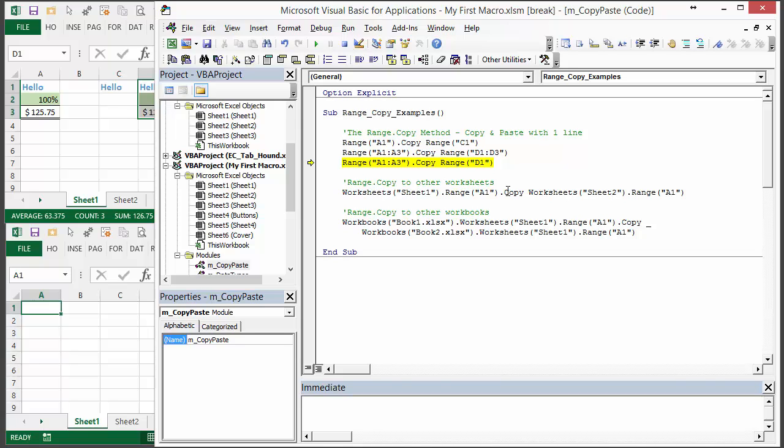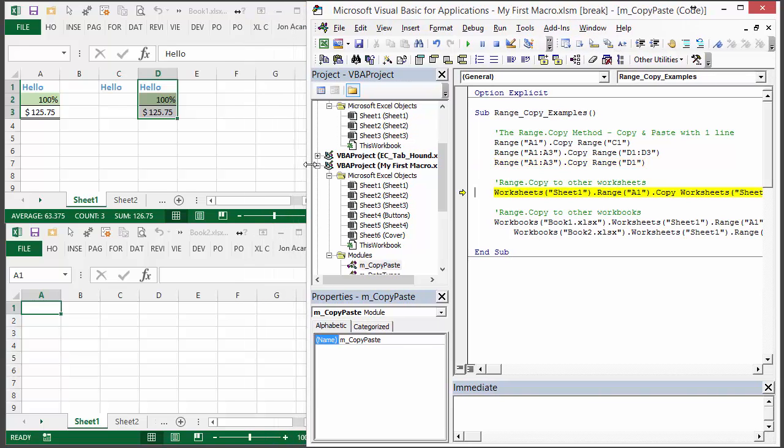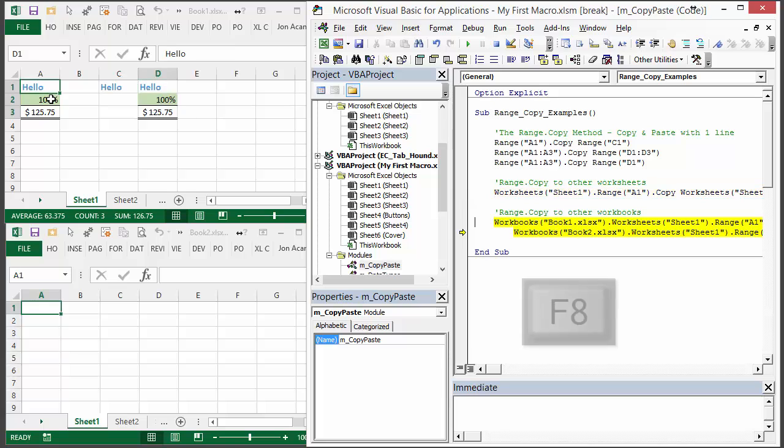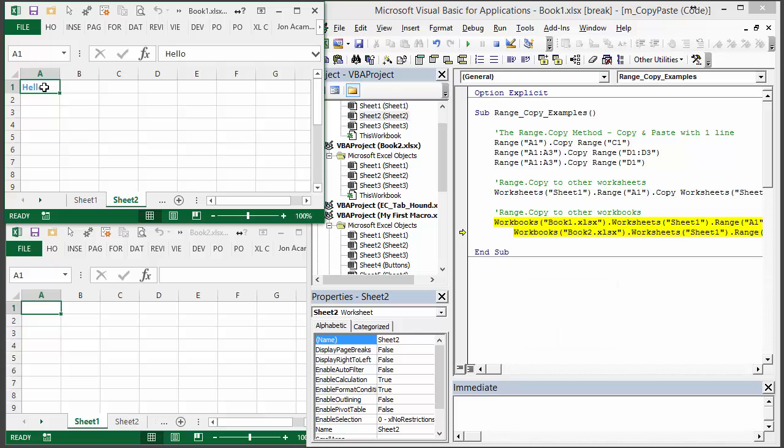You can use this copy method between worksheets and if I run that now this is going to again start here, just copy A1 and then paste it to sheet 2. So if I go to sheet 2 you can see here's my paste right here.